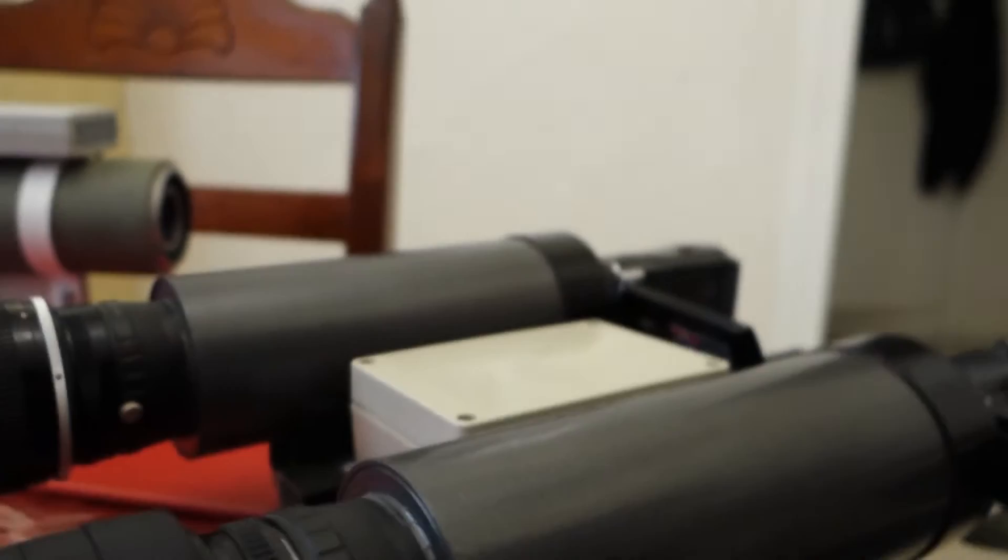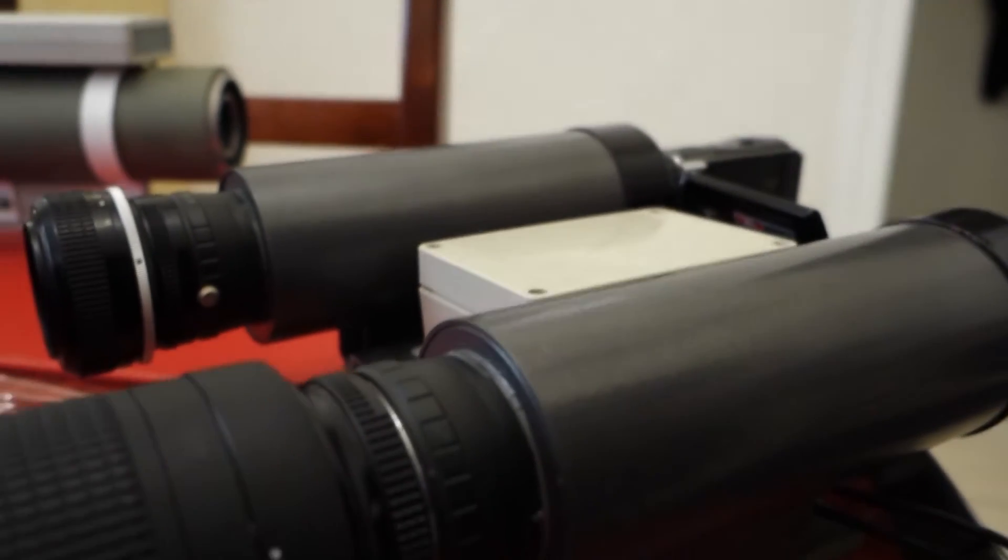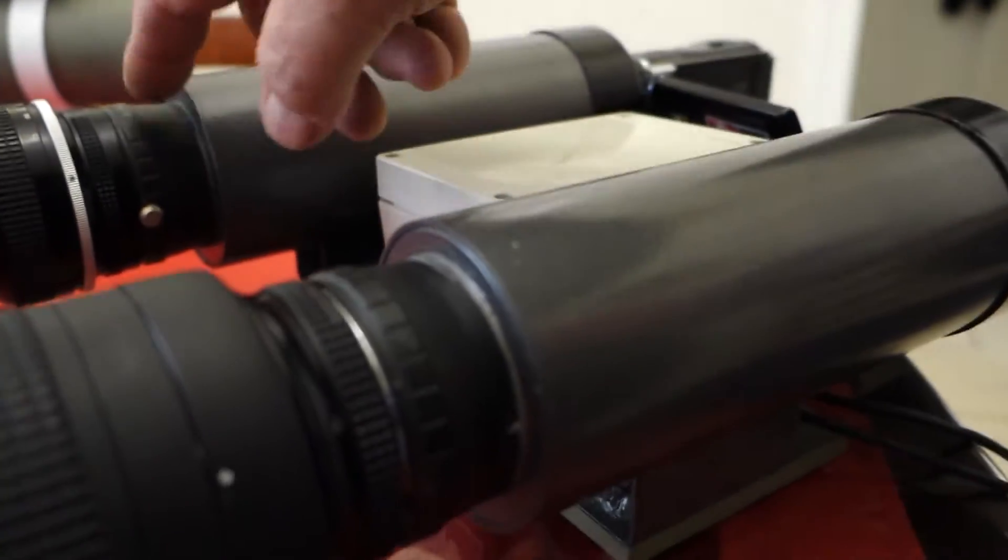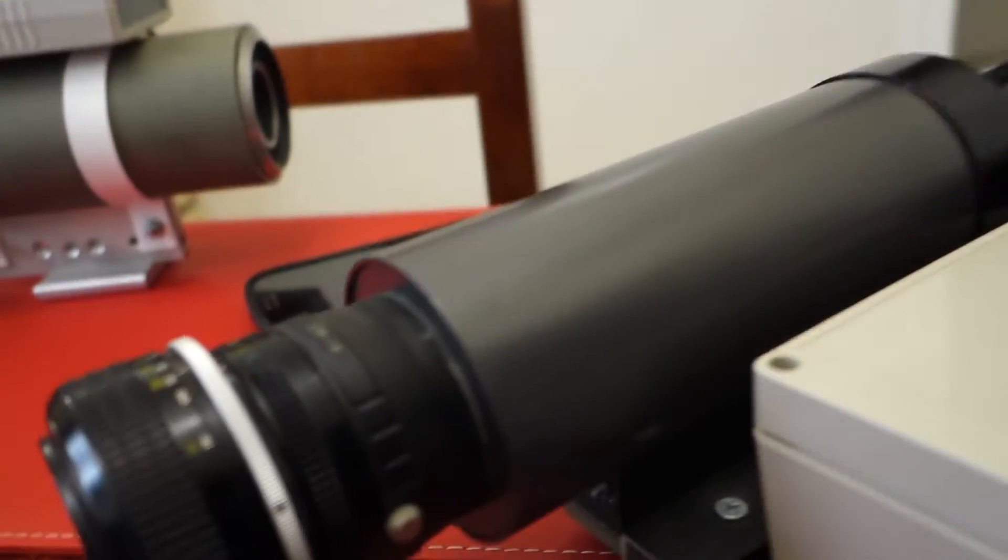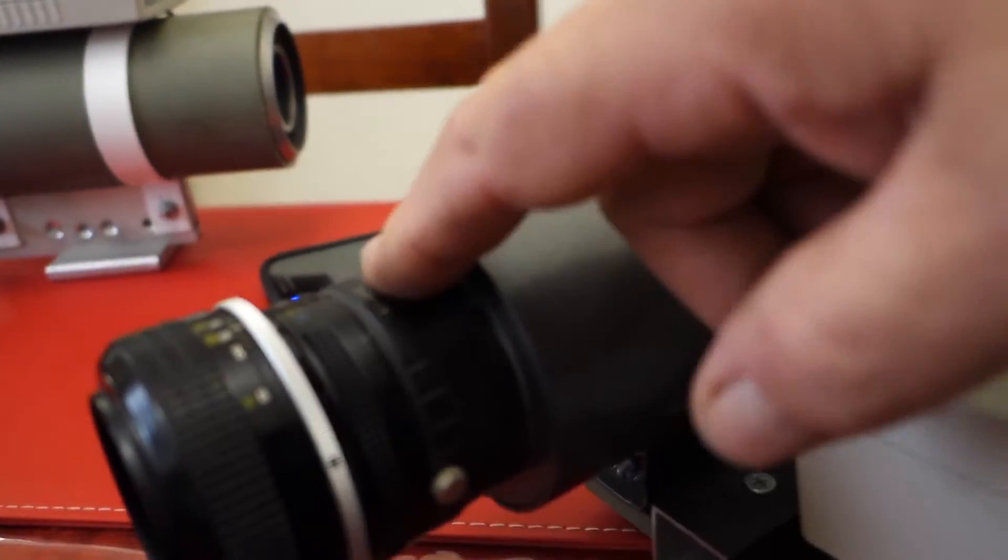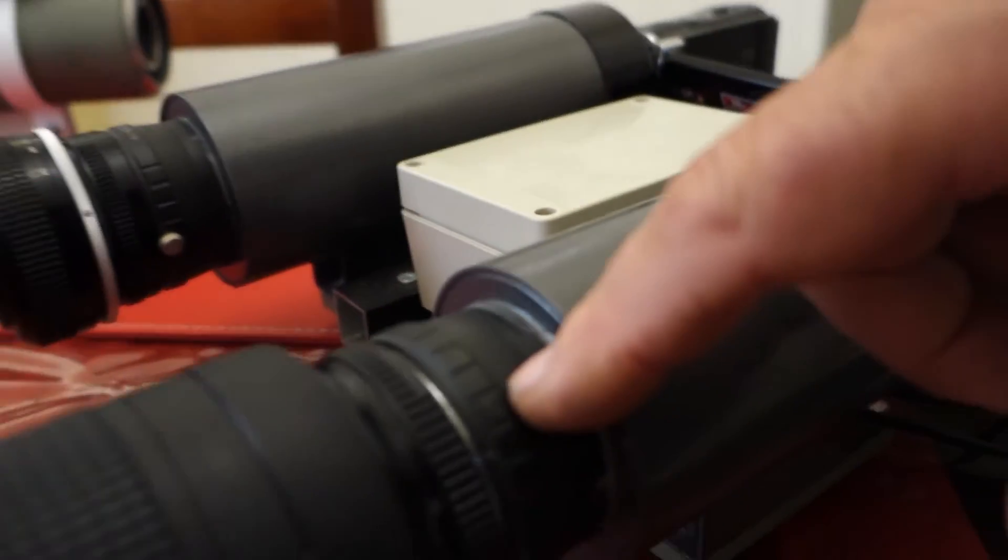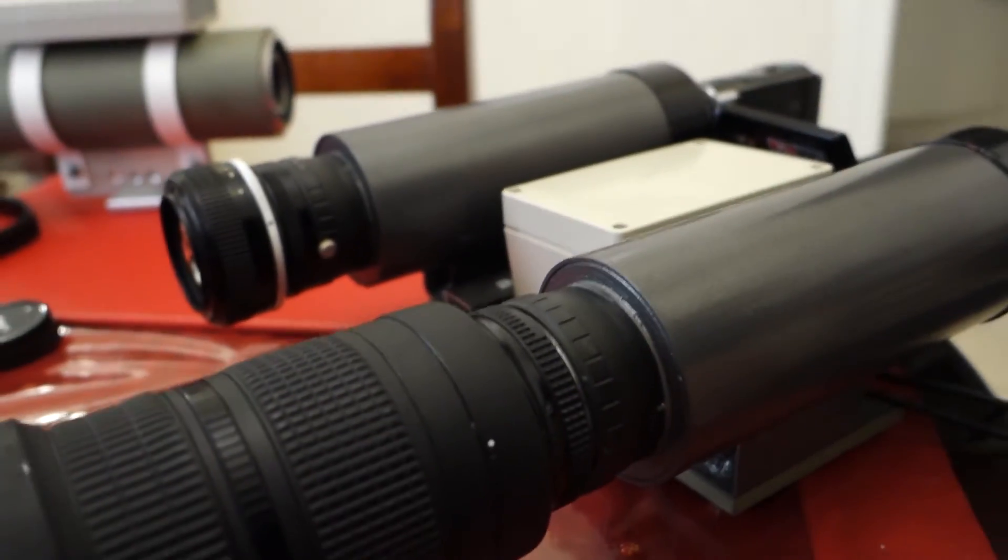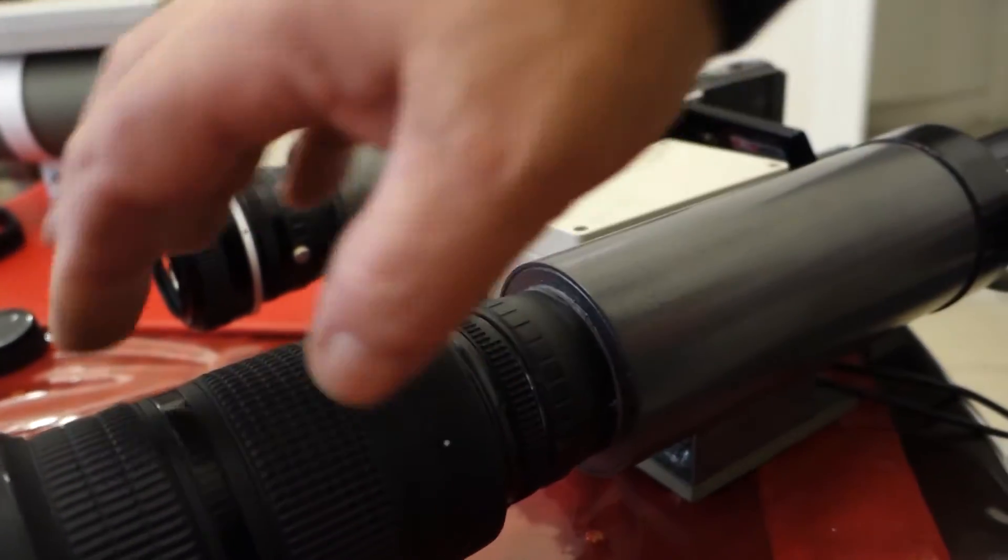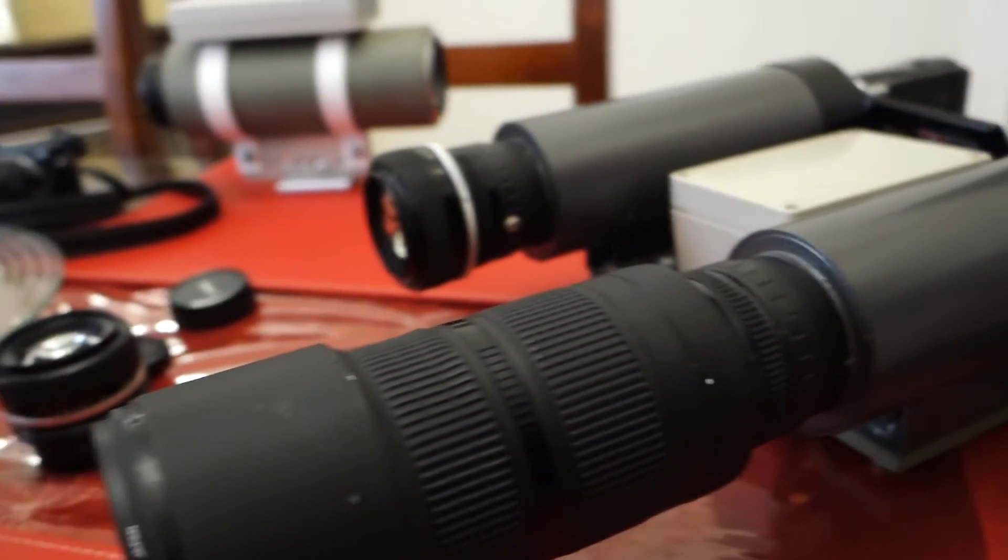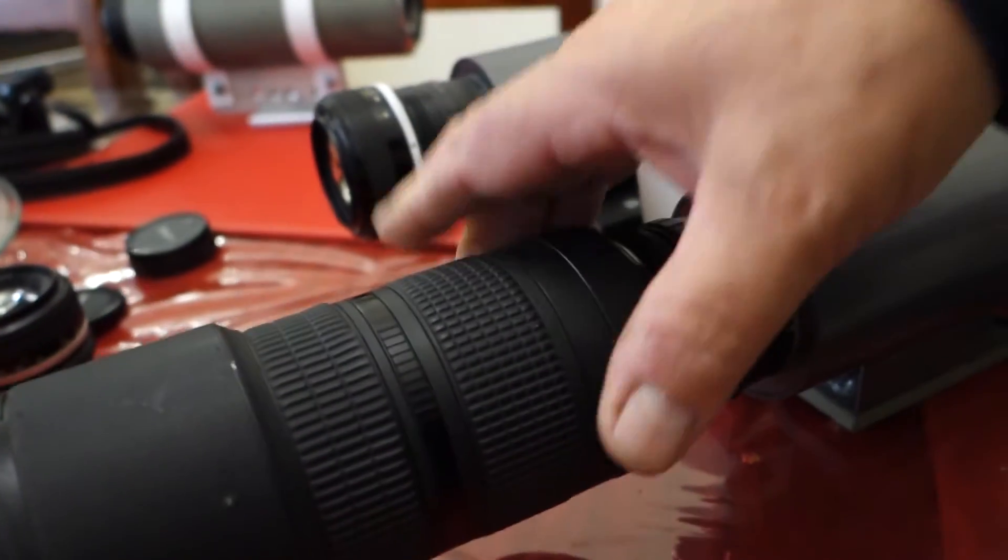And used Sony Nex to Nikon adapters on this one as well. You can see this one there and one there. So I can just screw the lens on or off at will.